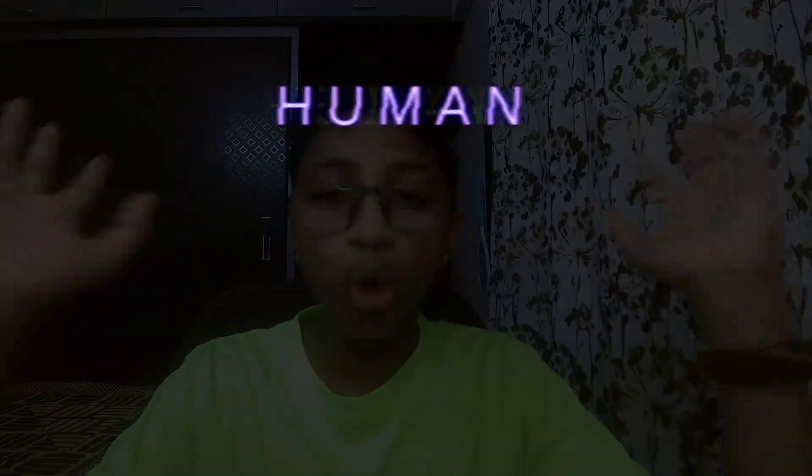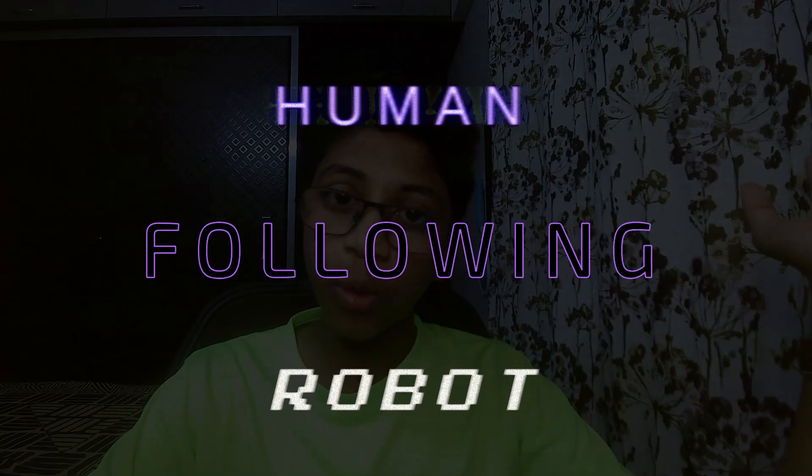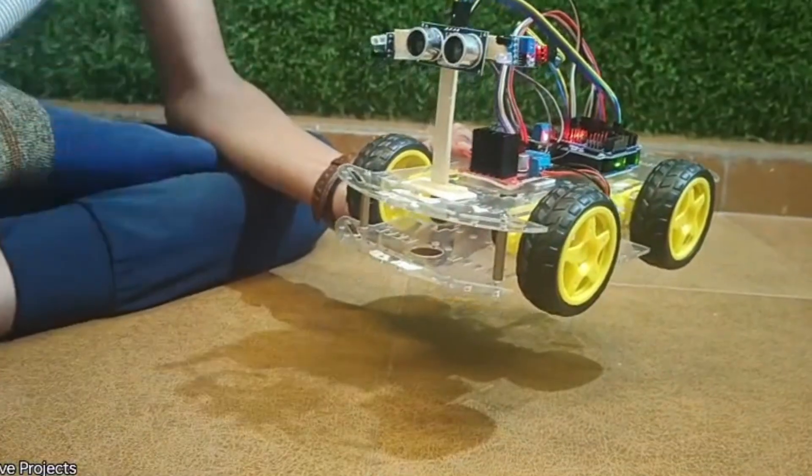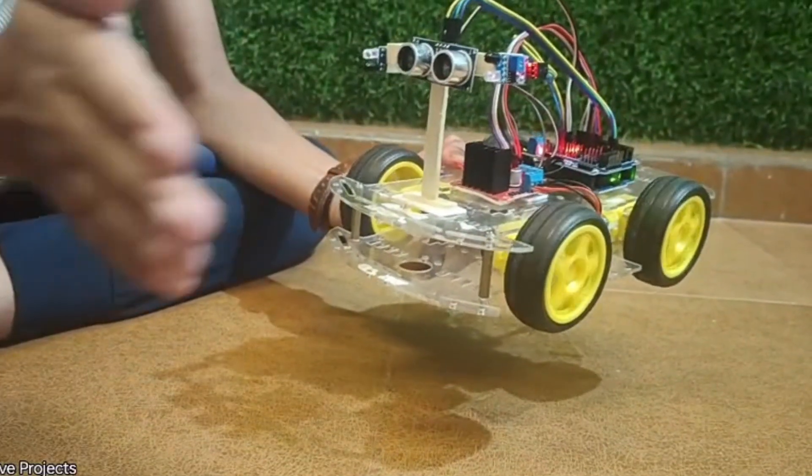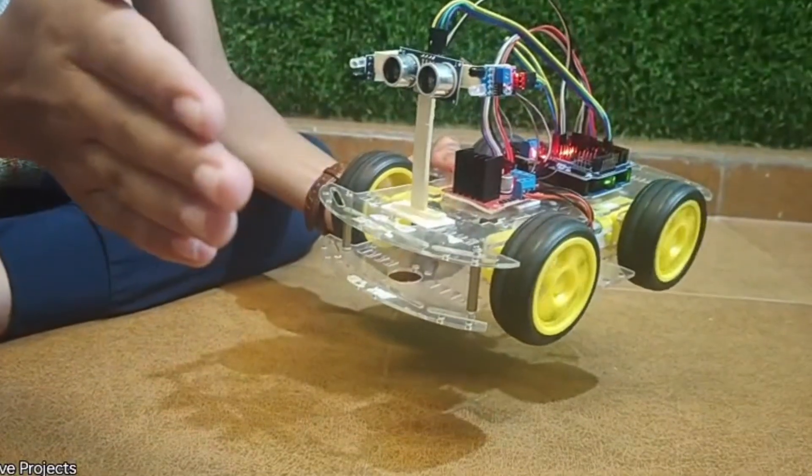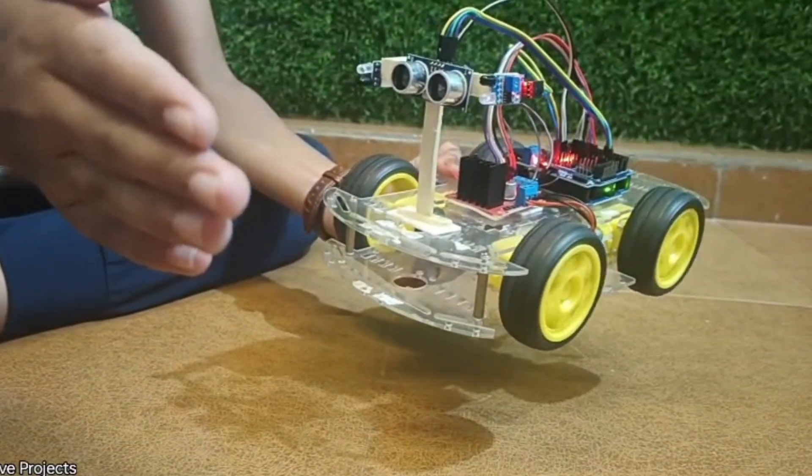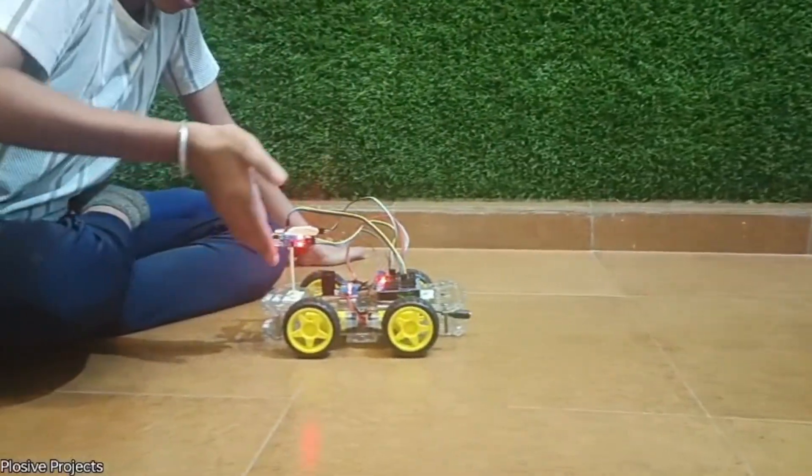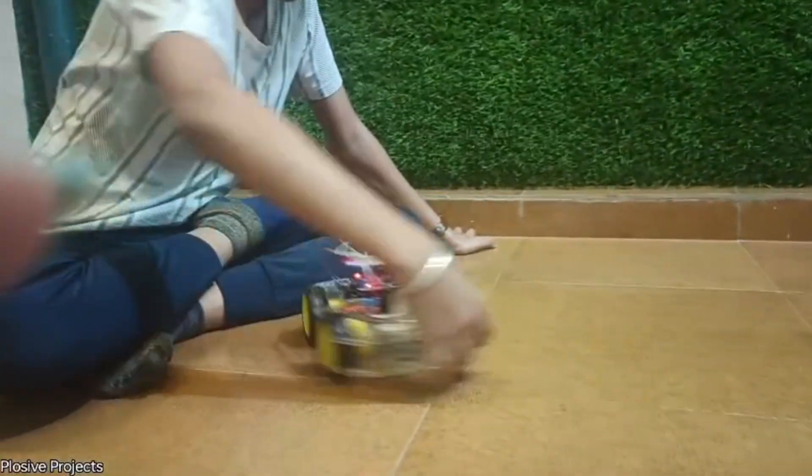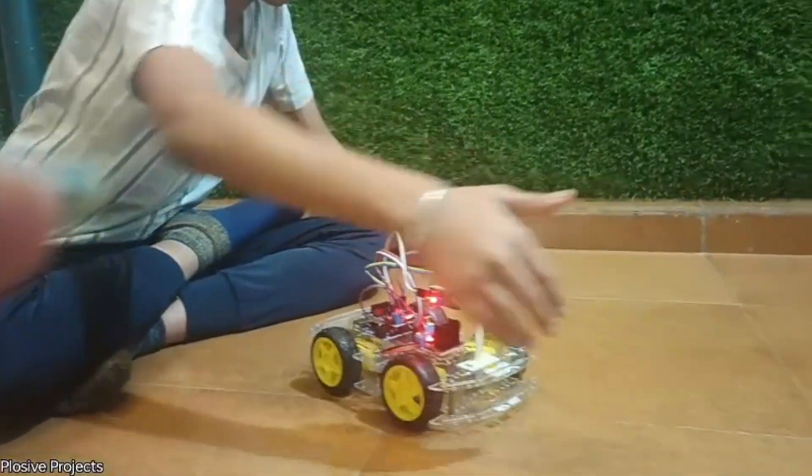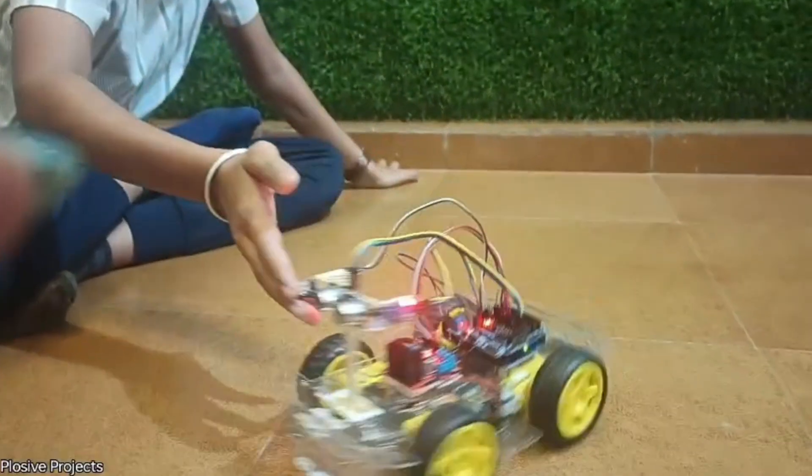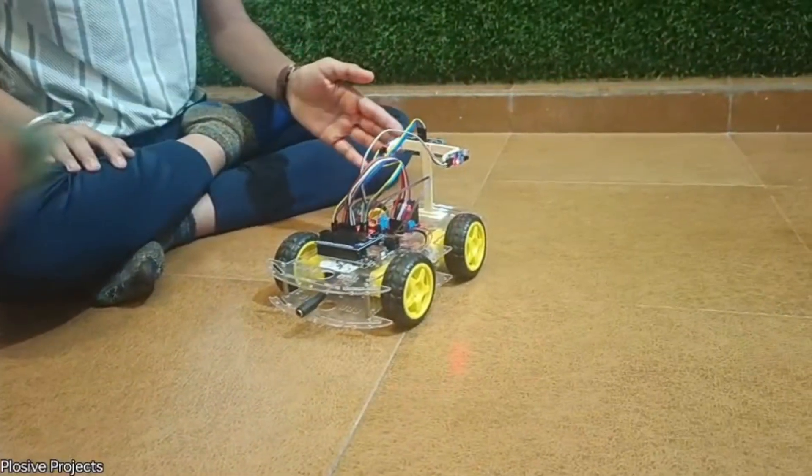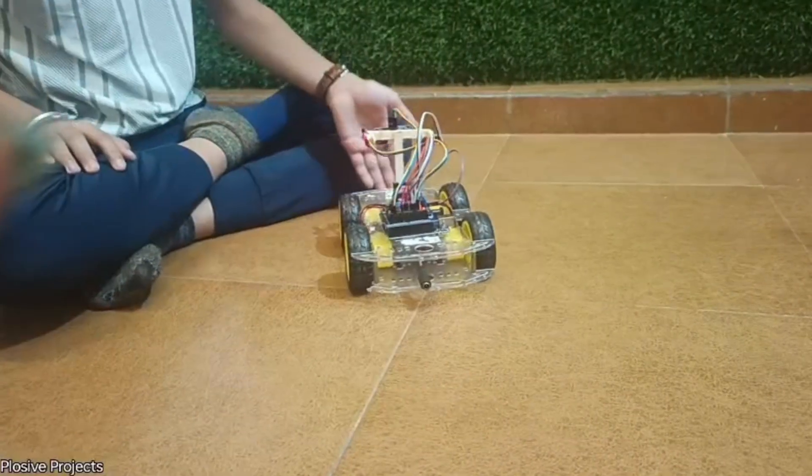Hello guys, welcome back to Plosif Projection. Today we are going to make a human following robot which will be controlled by ultrasonic sensors. We're going to make this with Arduino Uno, so without wasting our time, let's go and make this project successful.